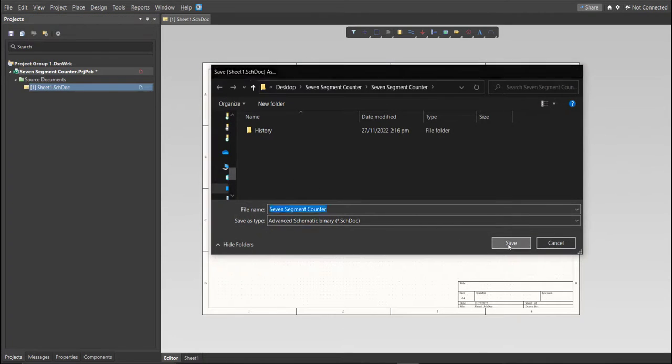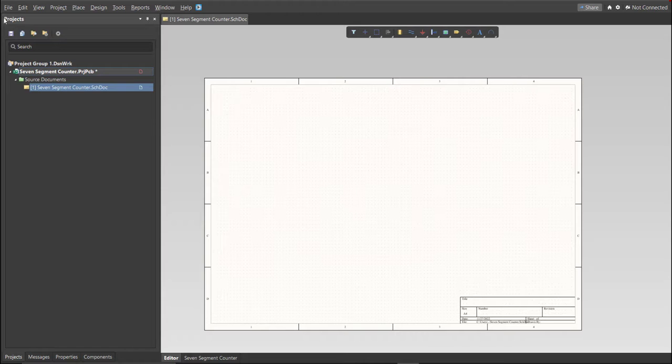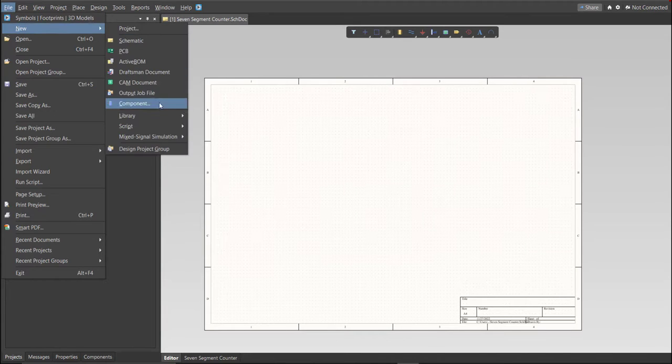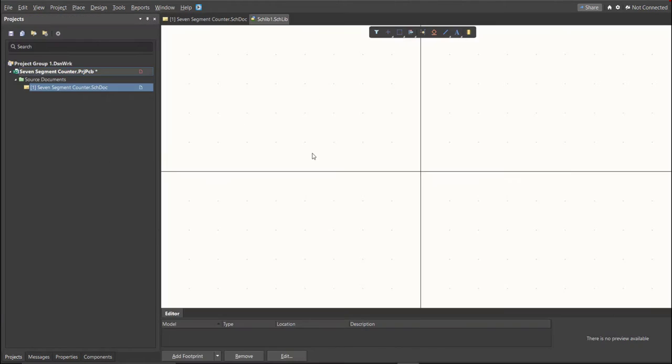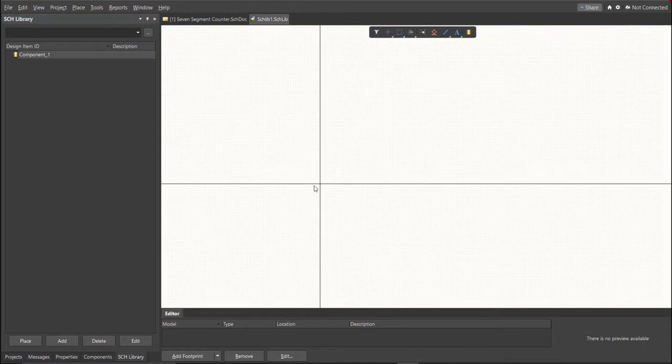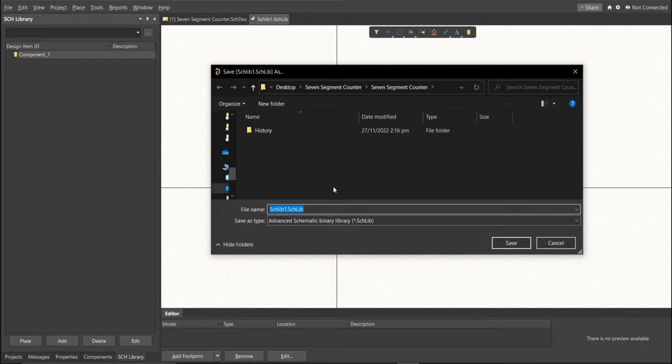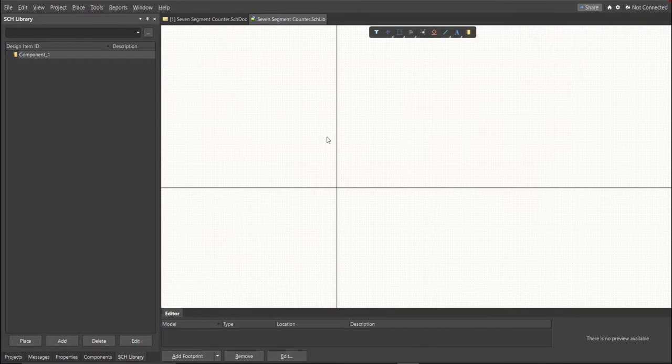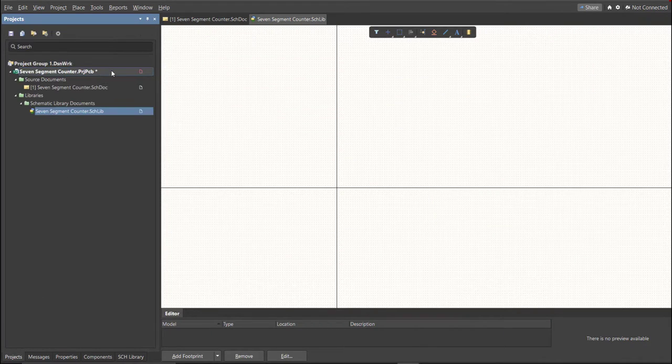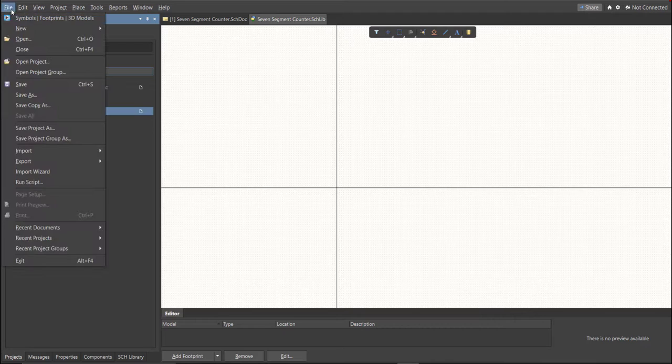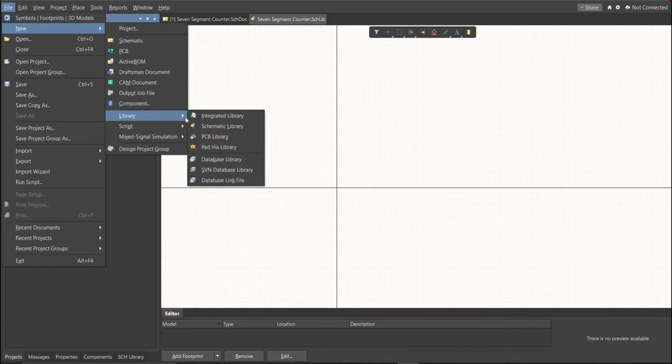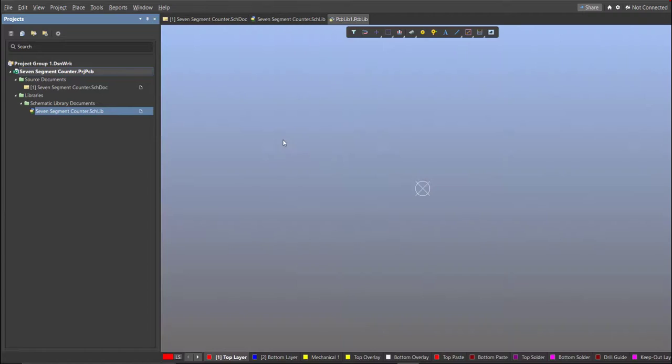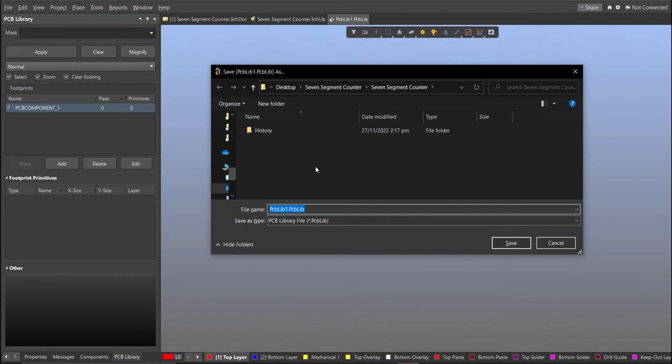Next, we're going to create a library. Click on File, New, Library, then Schematic Library. Save again this one. Next, PCB Library. Click on File, New, then Library, then PCB Library.